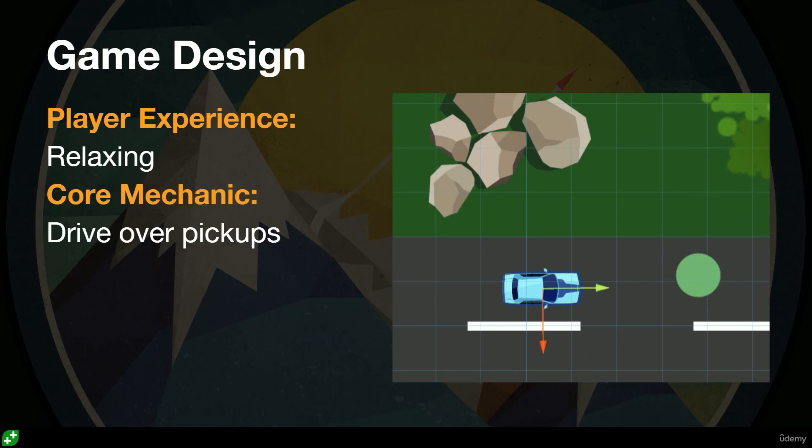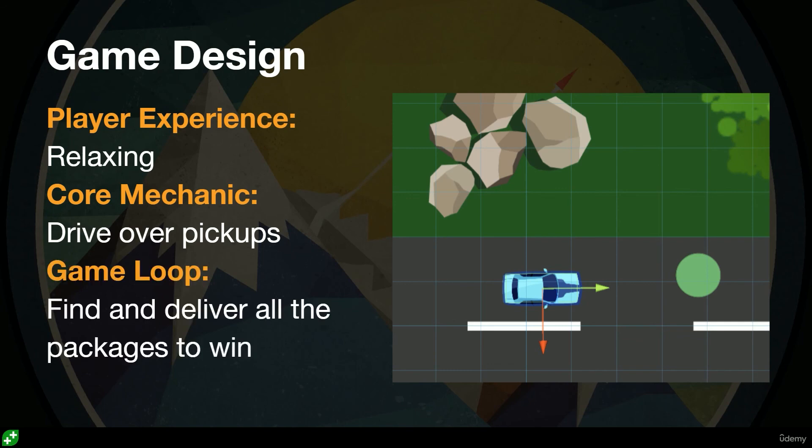Also just jot down the core mechanic. For us it's really simple: you drive over pickups. That's our core mechanic. So you roll over these speed things to speed you up, you drive over packages, you drive over where the customer is. What's the game loop? Find and deliver all the packages to win the game.